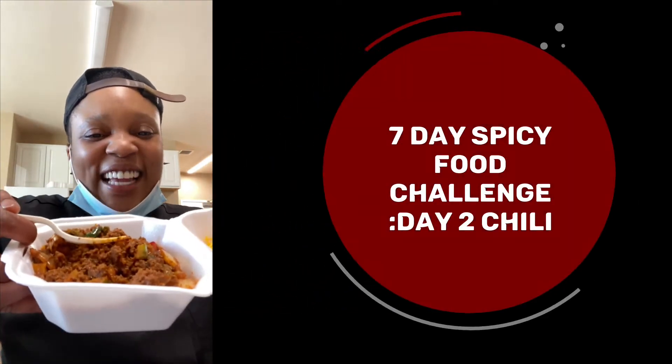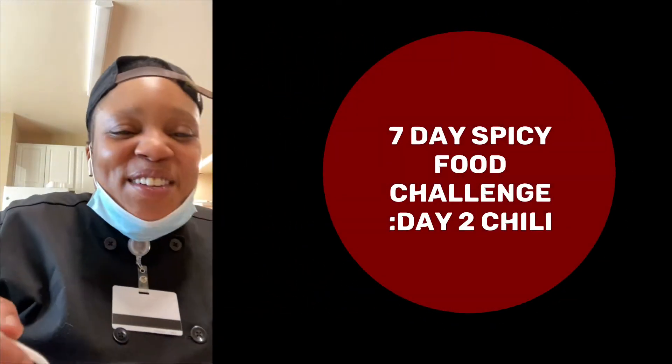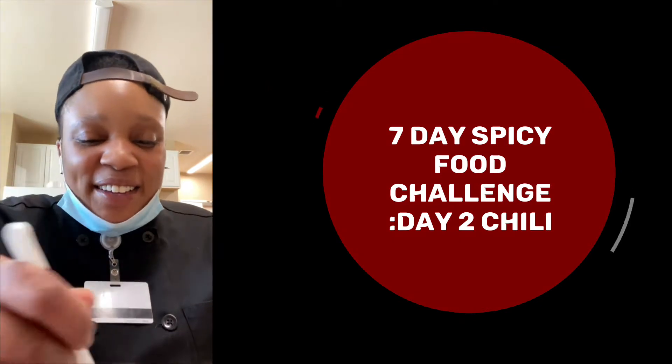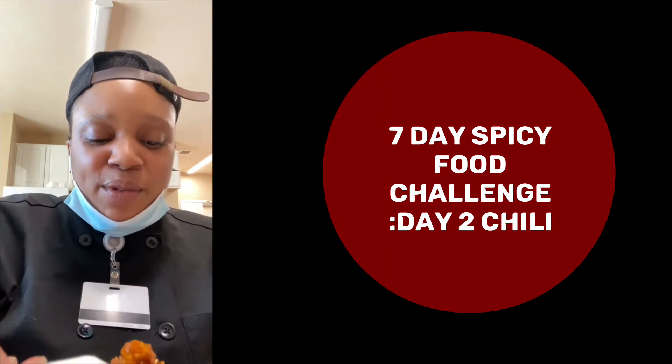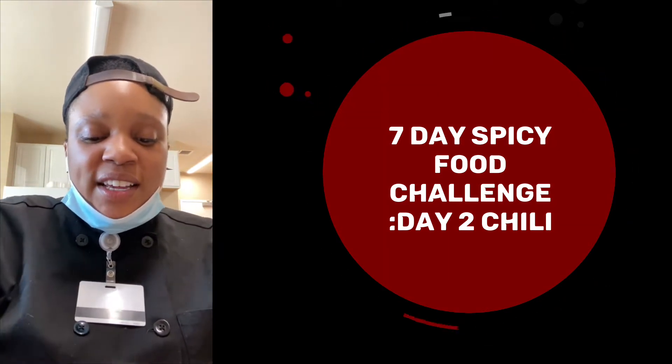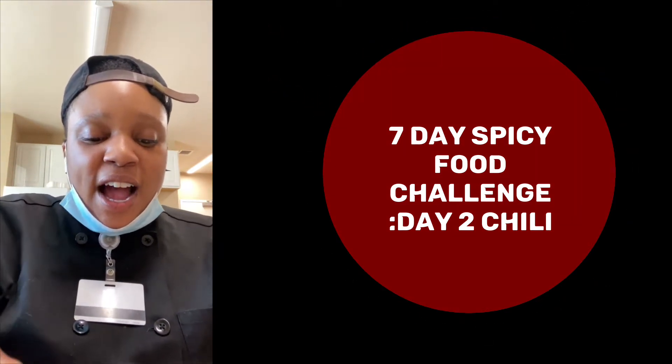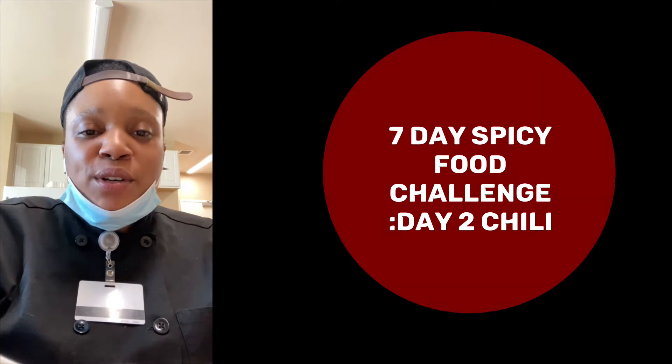Spicy food, good food. Anyway y'all, this is spicy chili and what I added to it is jalapeno peppers.